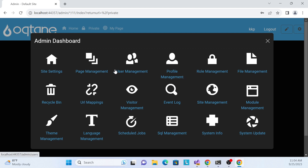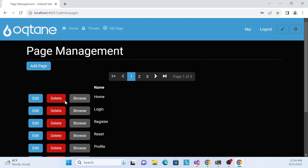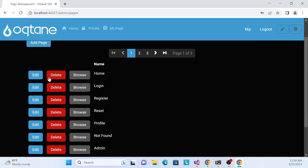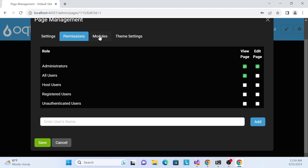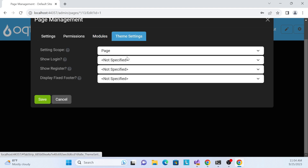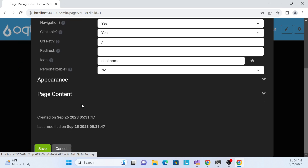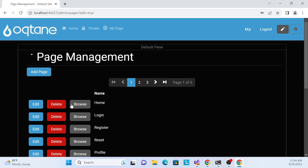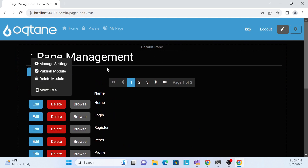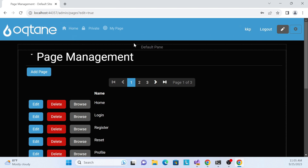Let me click on Page Management as an example. You can see the existing pages, and as an admin you can edit, delete, and browse everything. For example, the Home page shows permissions, modules on the page, and the theme. Clicking Edit gives you the ability to edit styles and templates — there's a lot of flexibility.